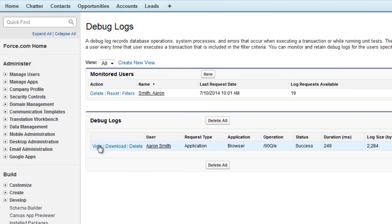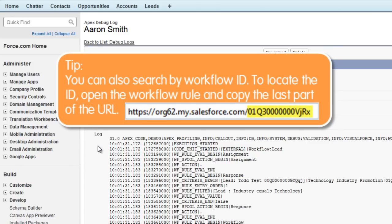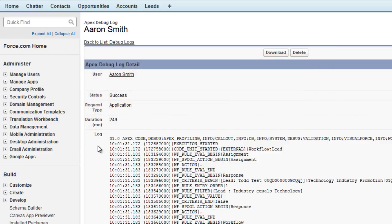Opening the most recent debug log, we can search for the rule name. You can also search by workflow ID. To locate the ID, open the workflow rule and copy the last part of the URL.